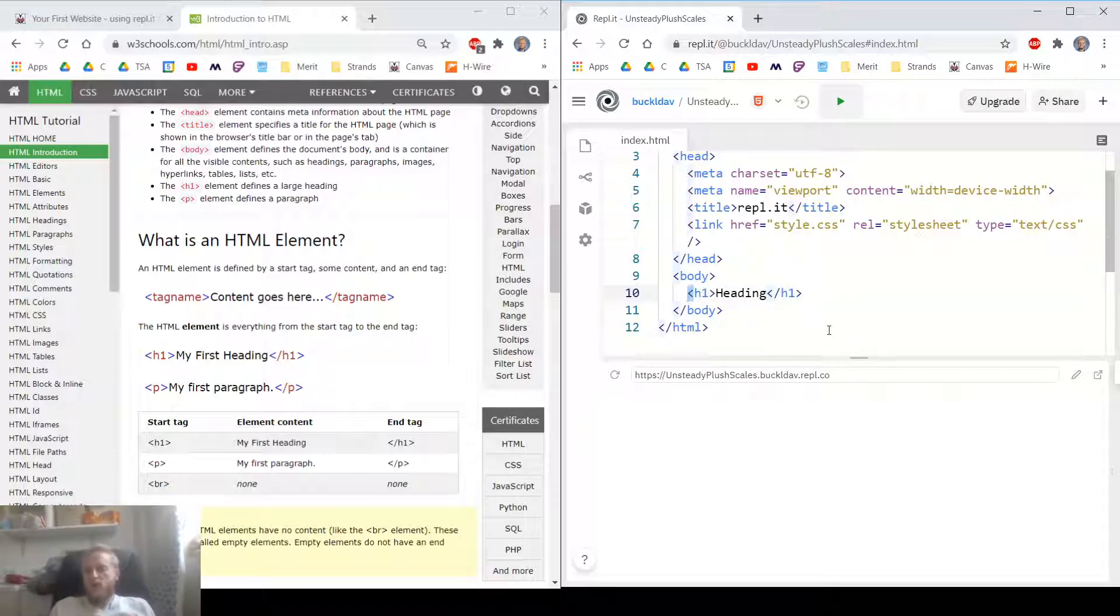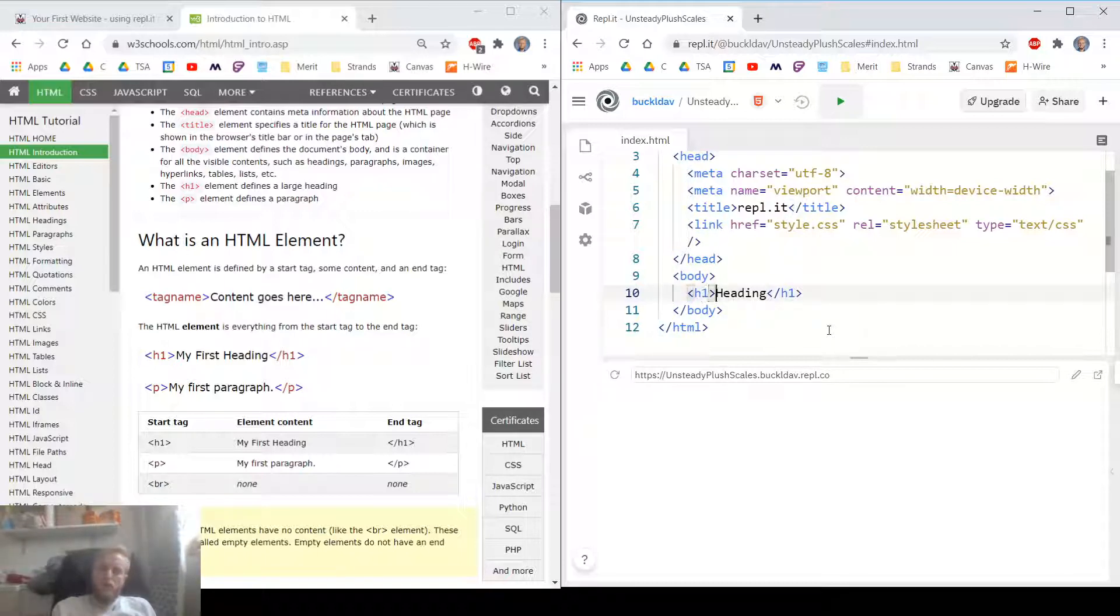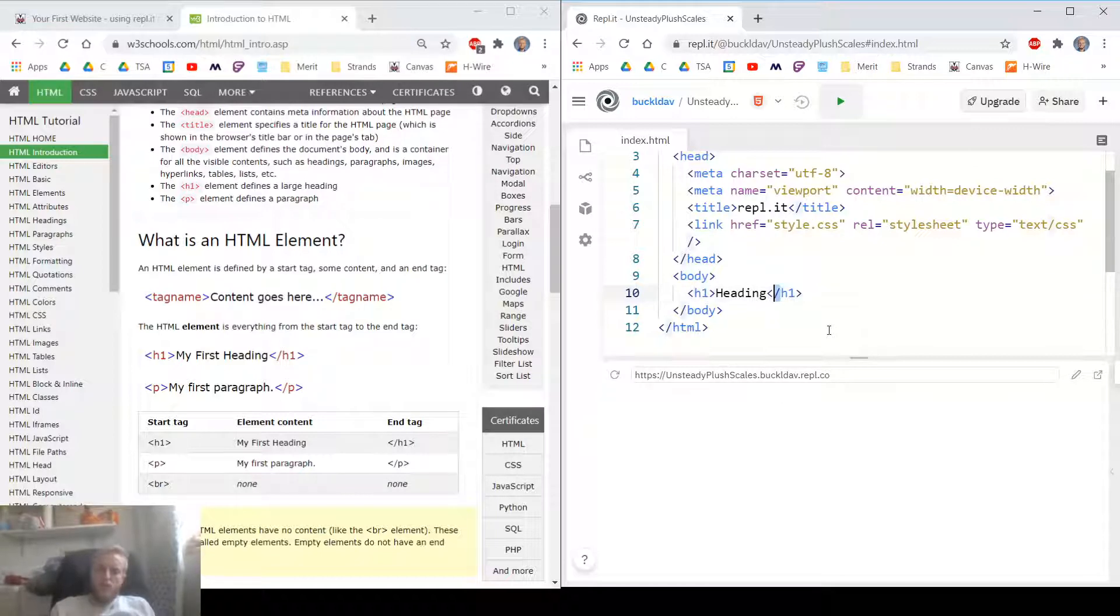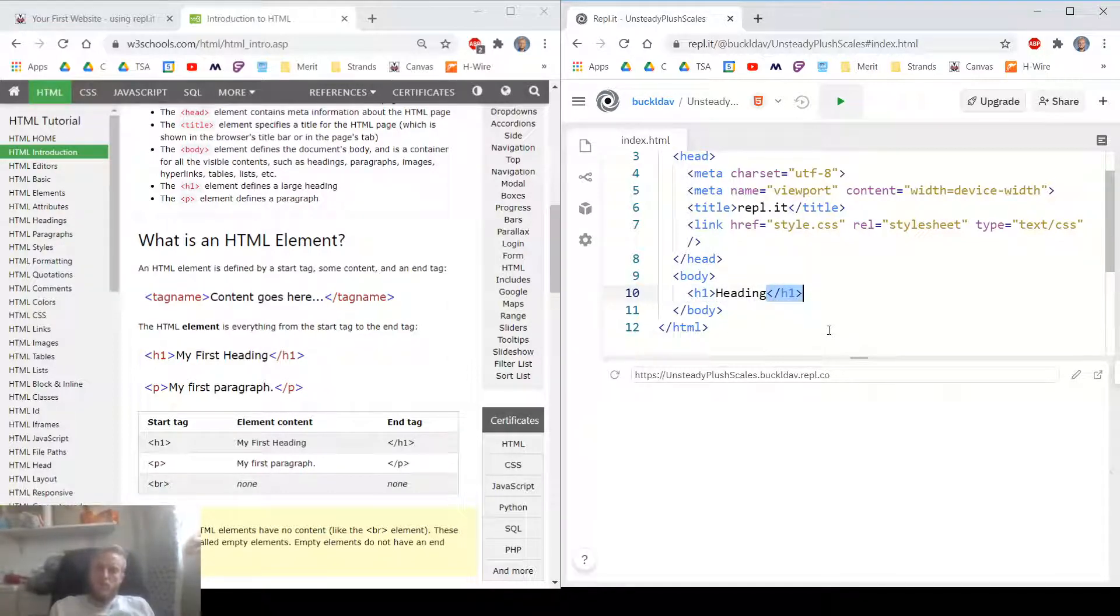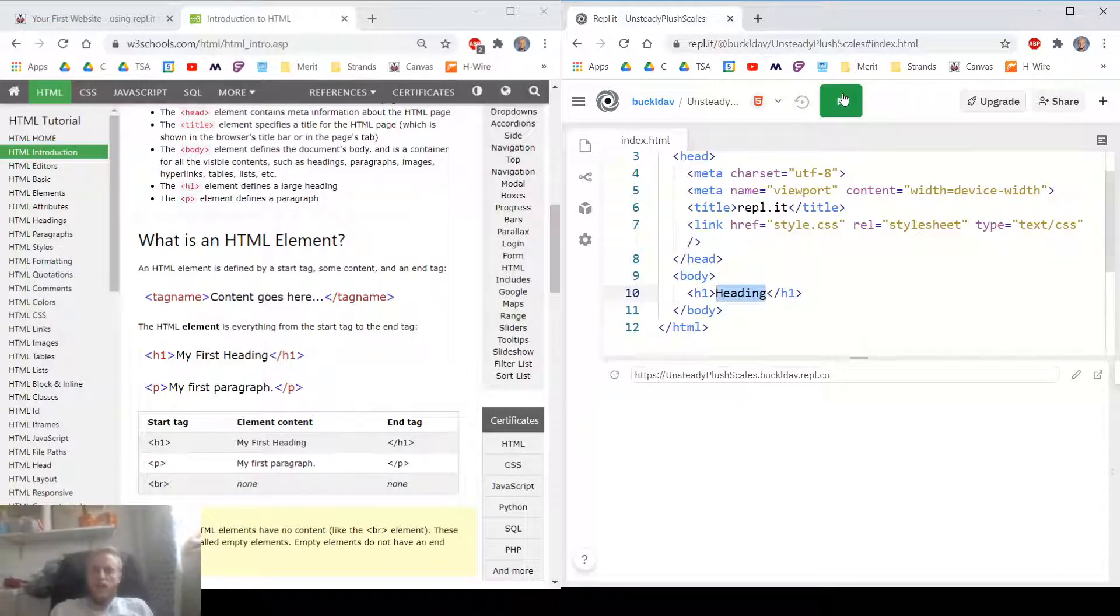The tags are made with little angle brackets. You can get those by doing shift comma and shift period. And then the closing tag has a slash. That's the only difference. What these are for is it says, this is where my heading starts and this is where my heading ends. Any text inside of here is going to belong in my heading. Let's run it. Boom. There's my heading.